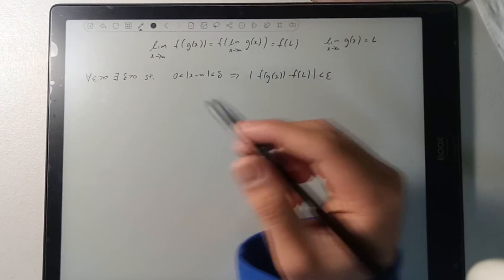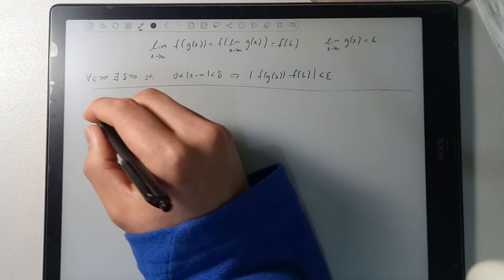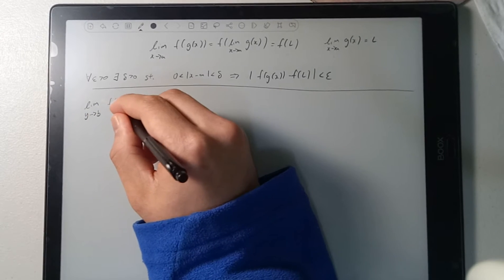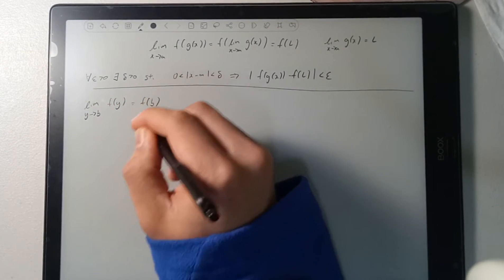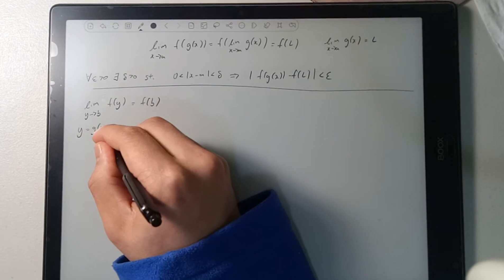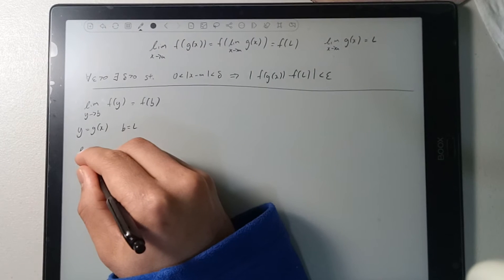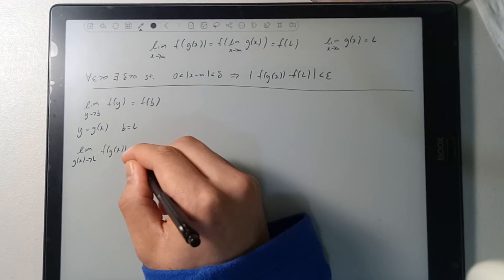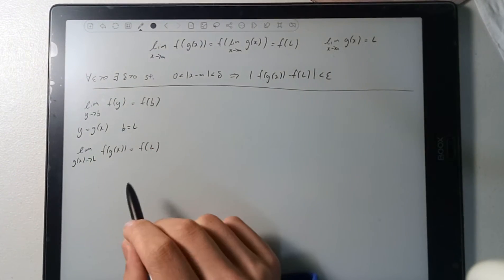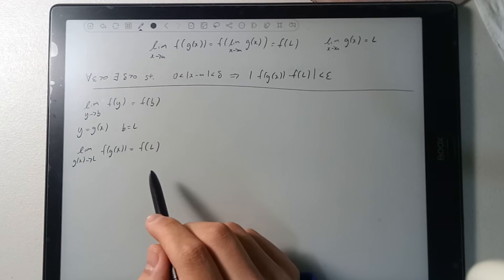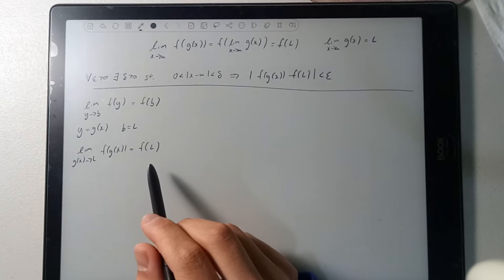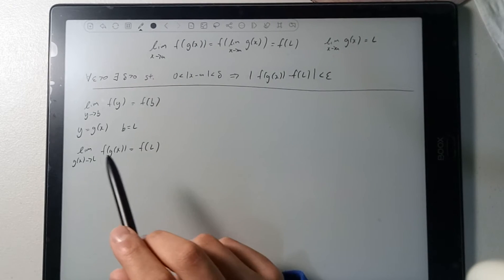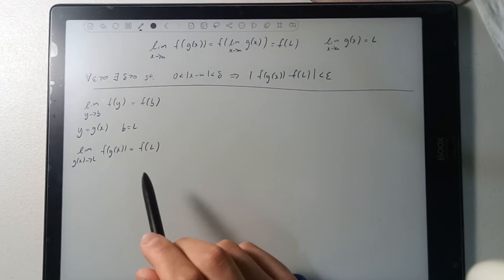So there are a few restrictions for the proof. The first one is that we need the limit as y approaches b of f of y to equal f of b. More specifically, we want y equal to g of x and b equal to L. So we want the limit as g of x approaches L of f of g of x to equal f of L. This means that f must be continuous at x equals L. This is the definition of continuity — it means the limit on both sides of x equals L is equal to the point itself.